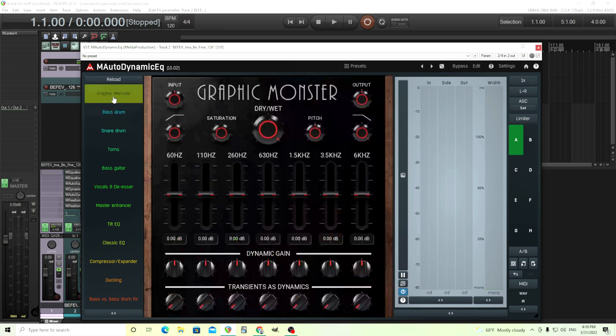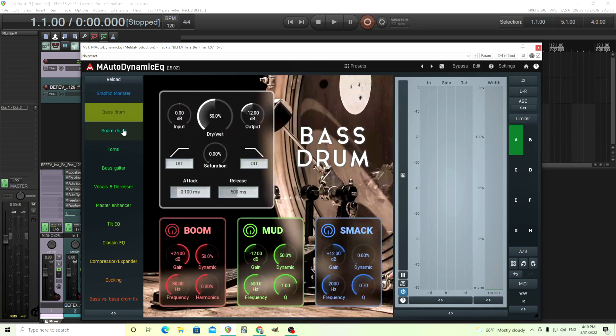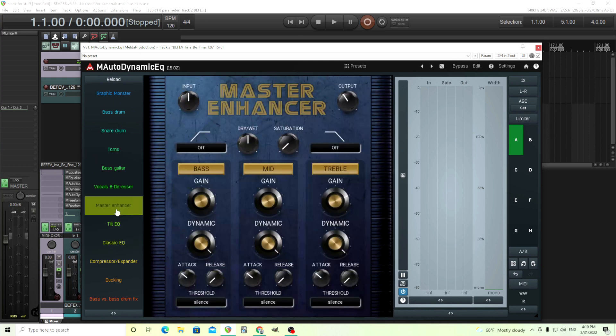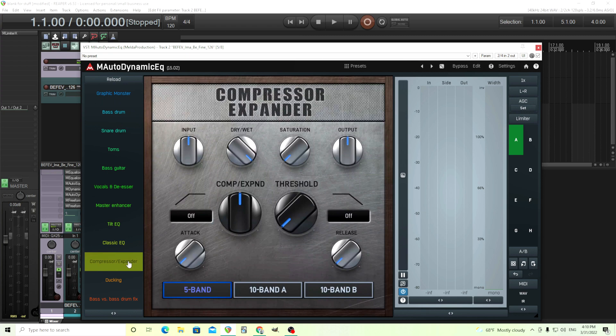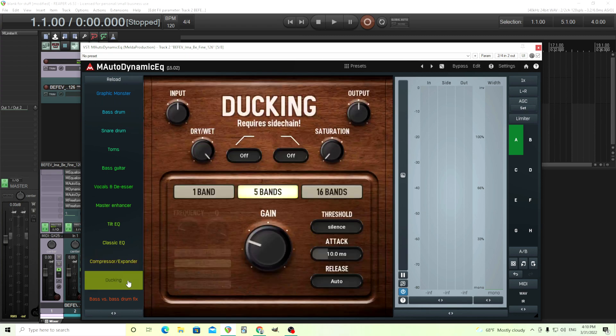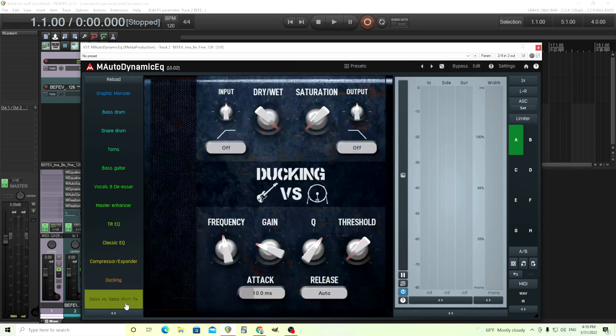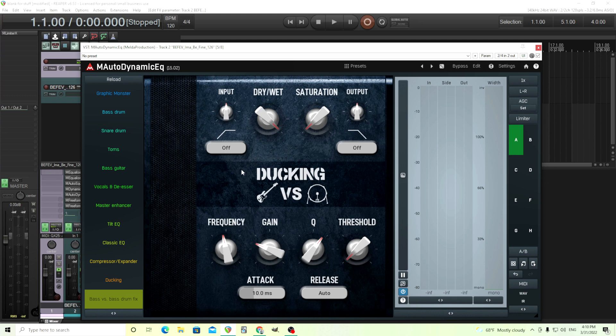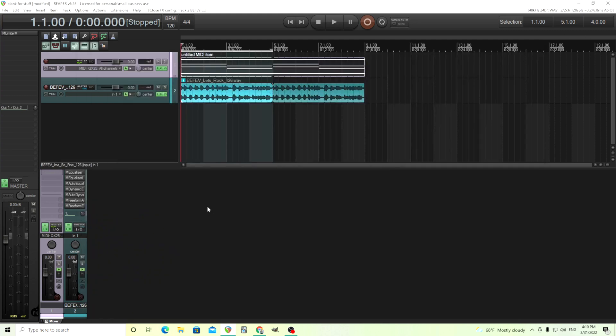It has these devices to kind of fix things for you. This will save you time, master enhancer, compressor, expander. But more important, it has the ducking. Like I said before, input a side chain or like bass versus bass drum fix. Has the device, everything is set up for you. All you have to do is just put your side chain in here and it'll duck it. There you go.